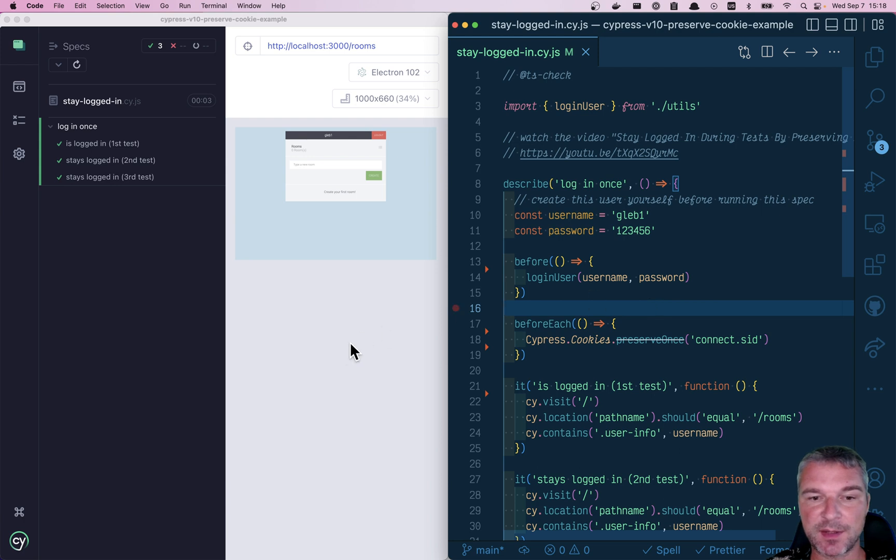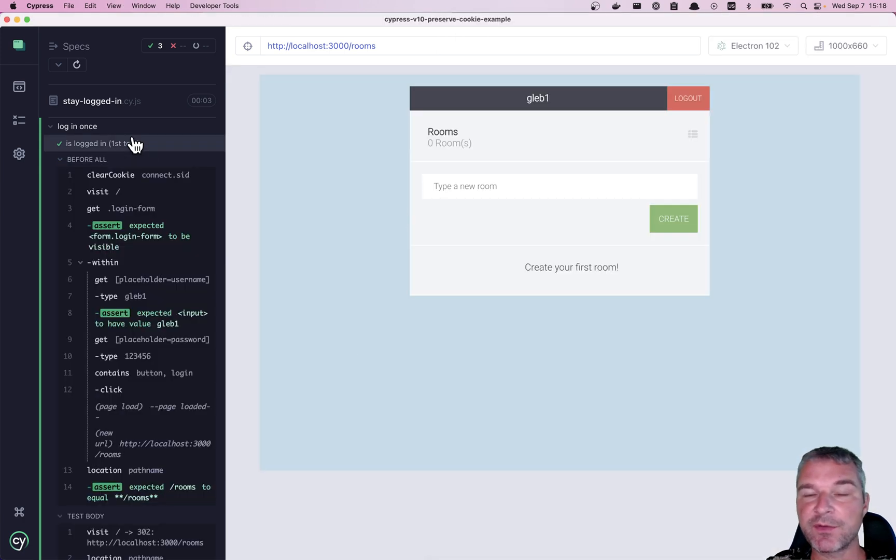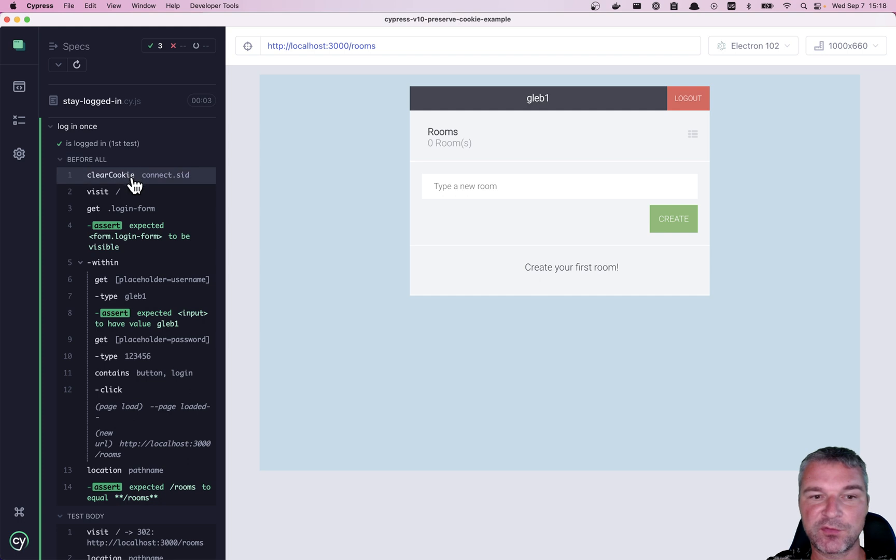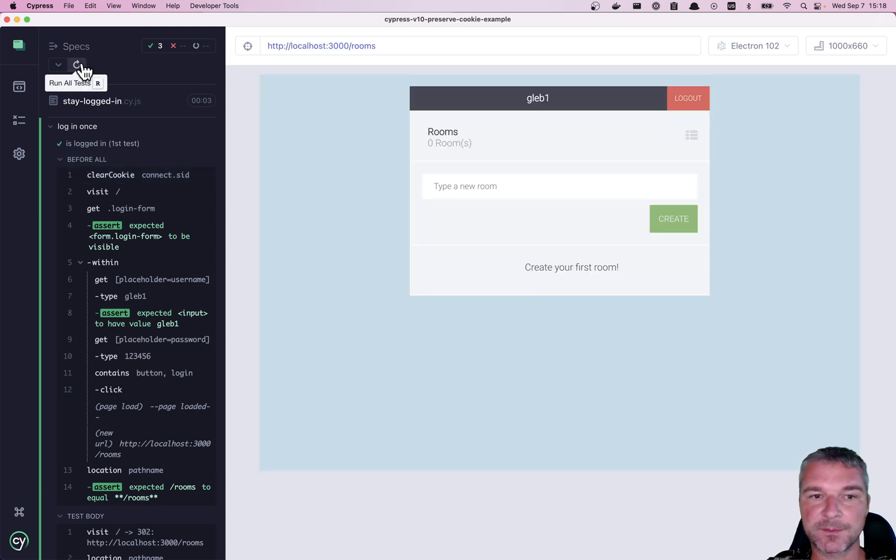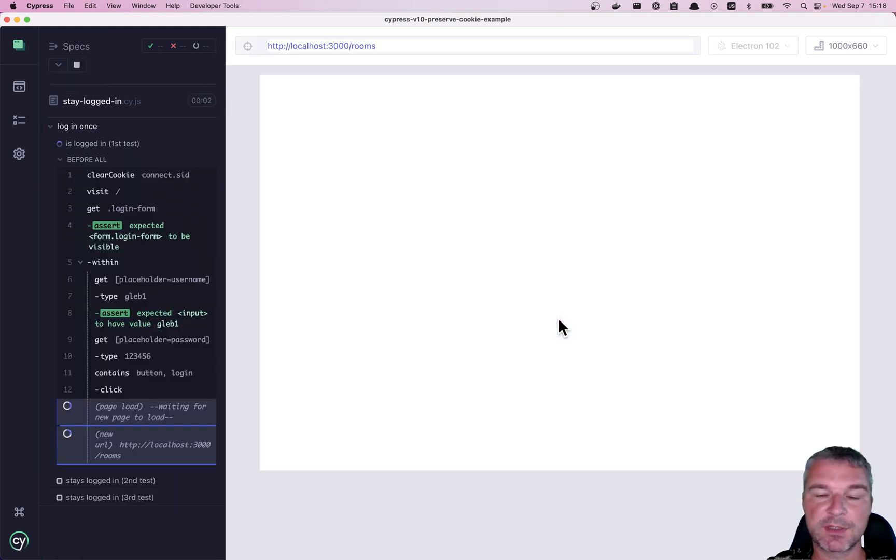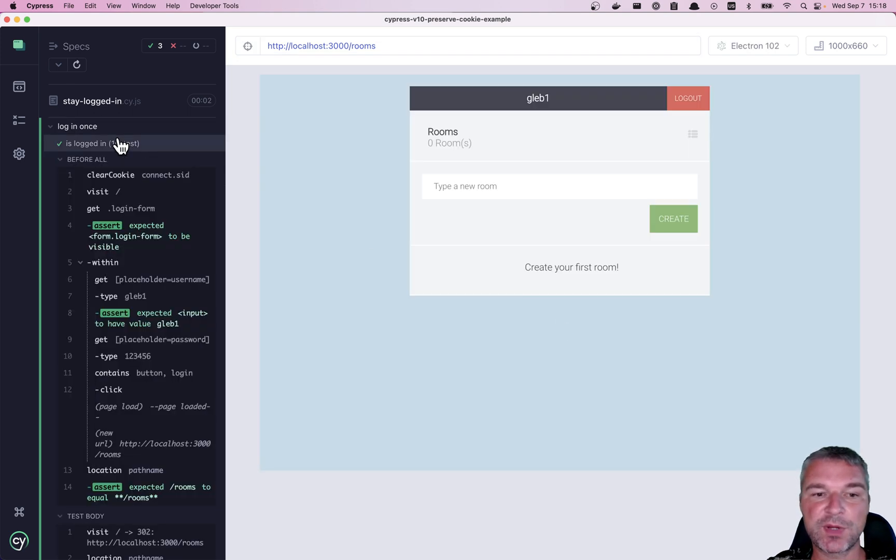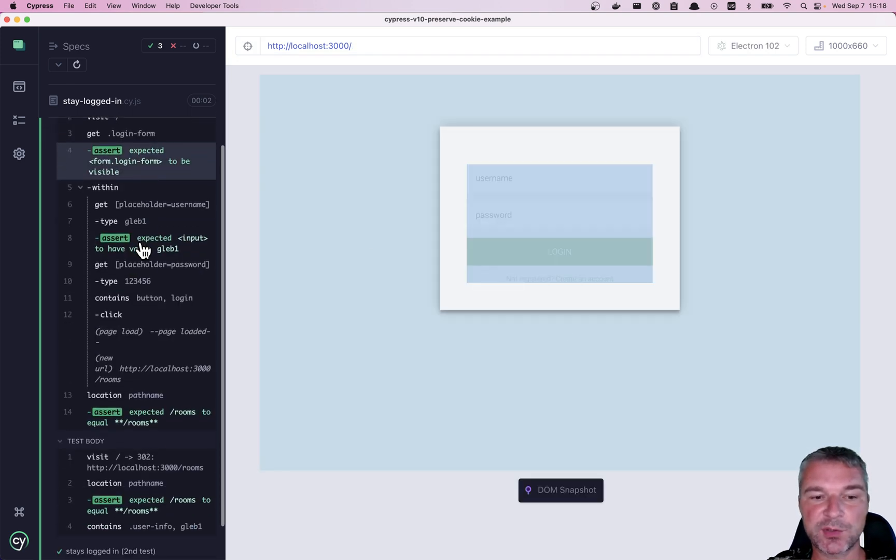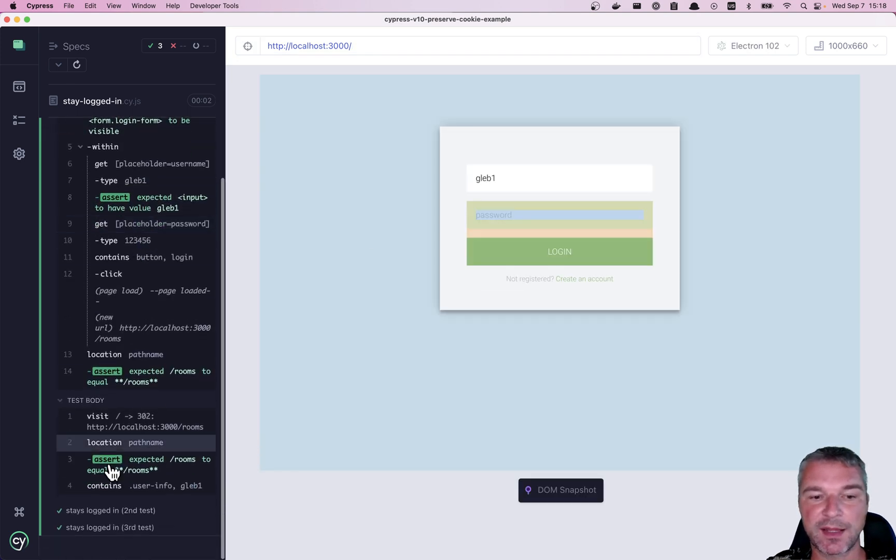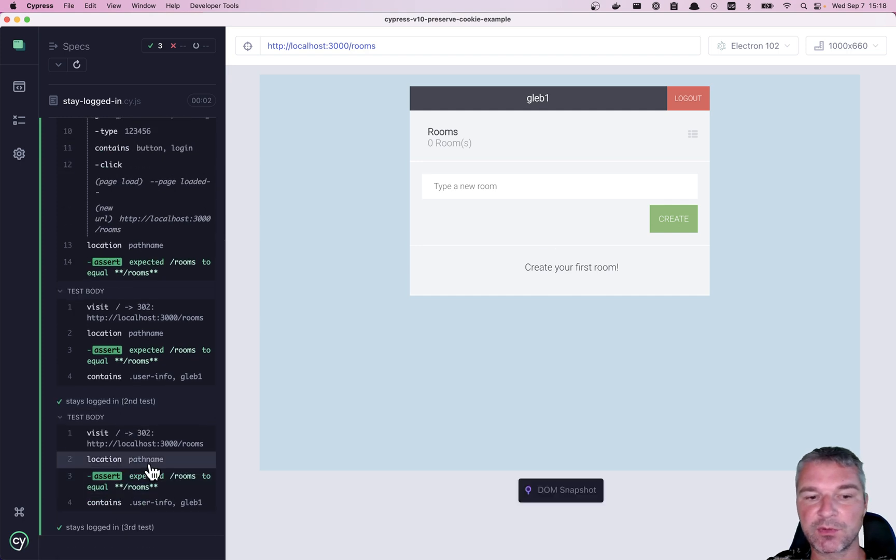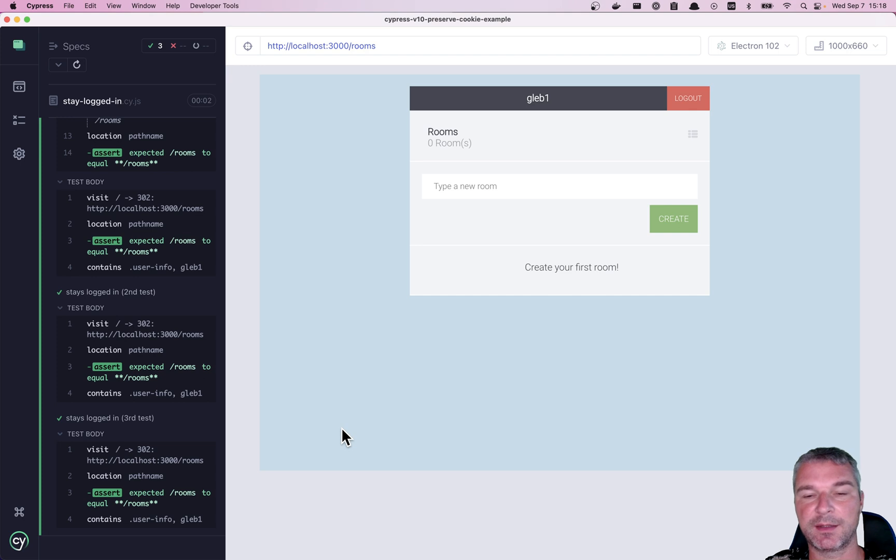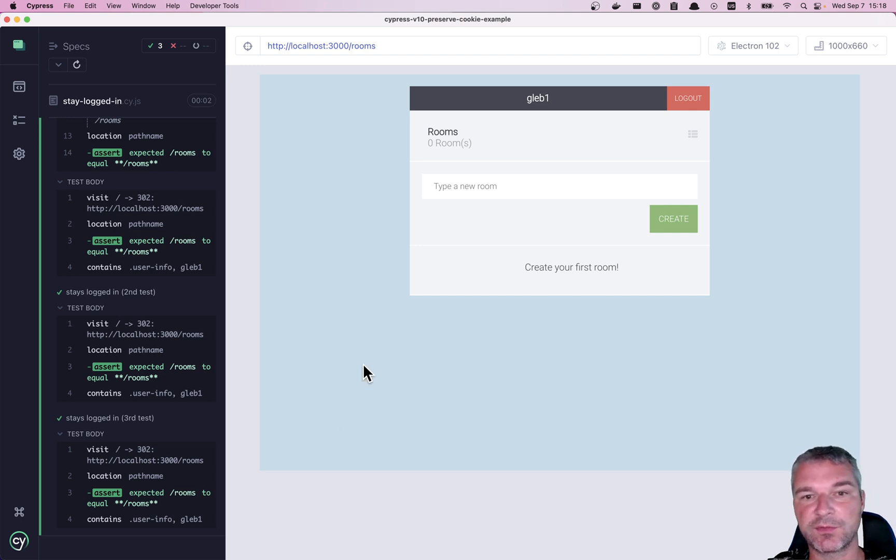I have this example, it's a site where in the very first test before all we are logging in. We're logging in by filling the form, and then the cookie is preserved. And then when you go to a second and third test, it's immediately set and you can directly go into the logged in URL.